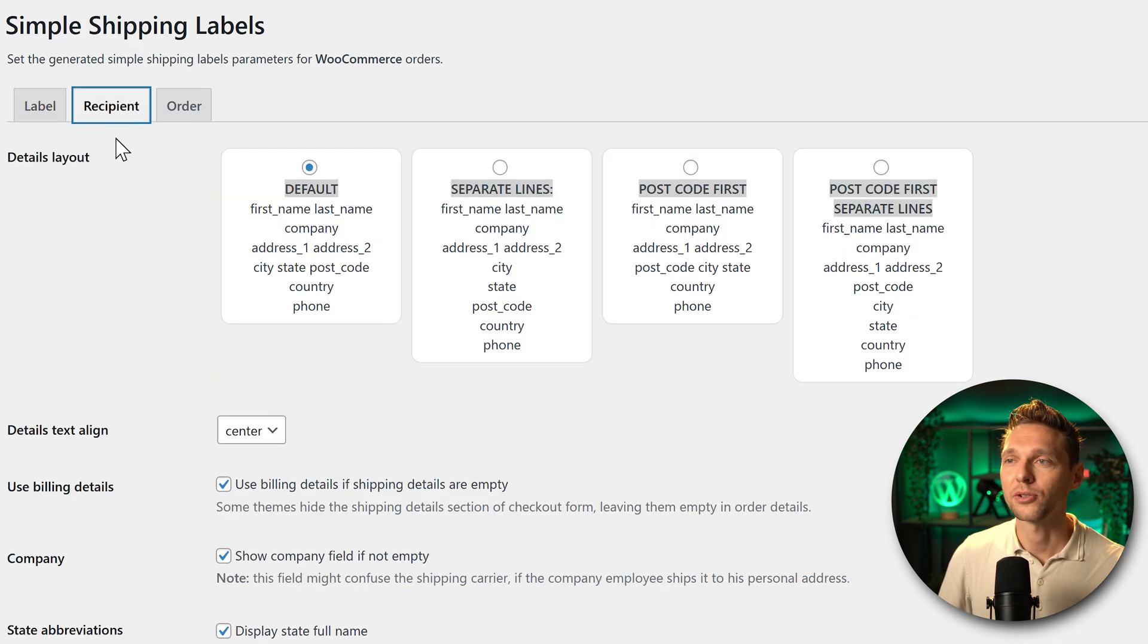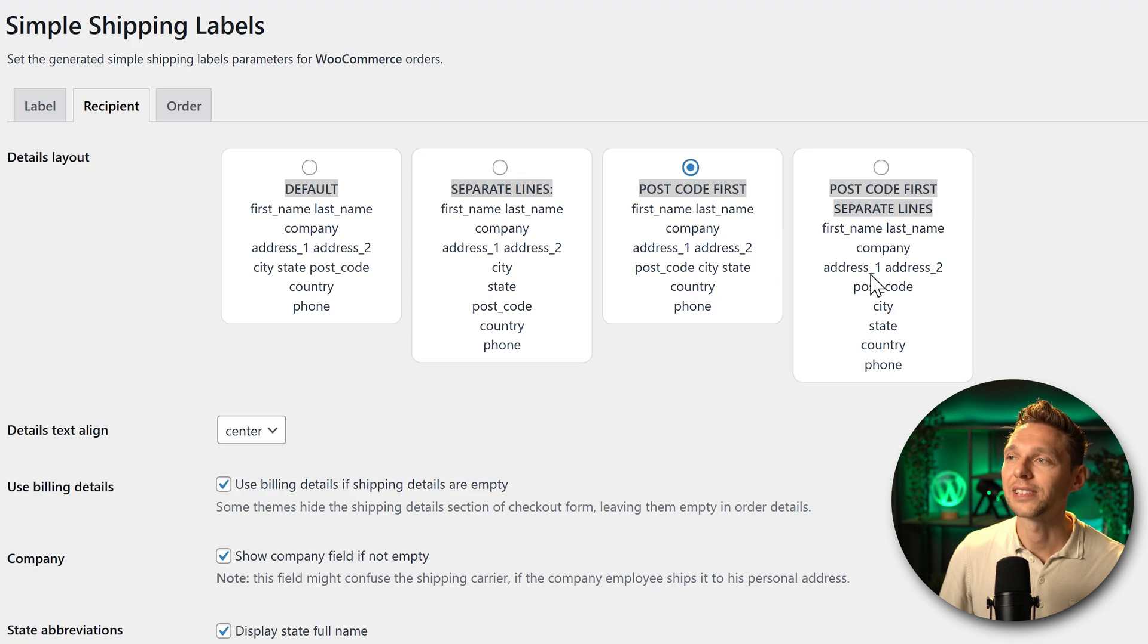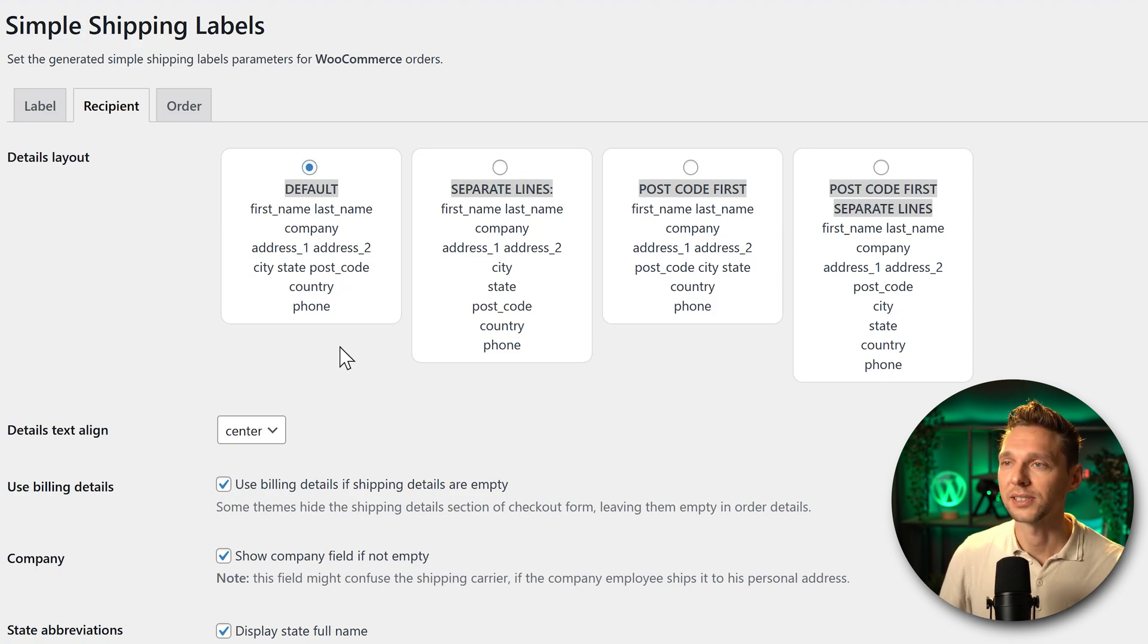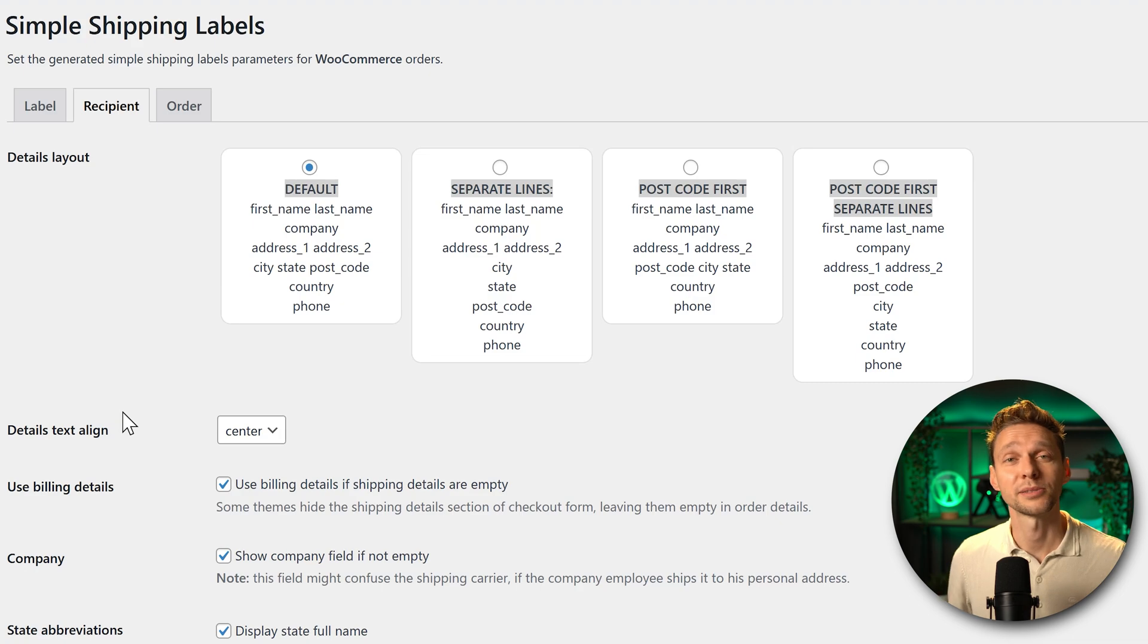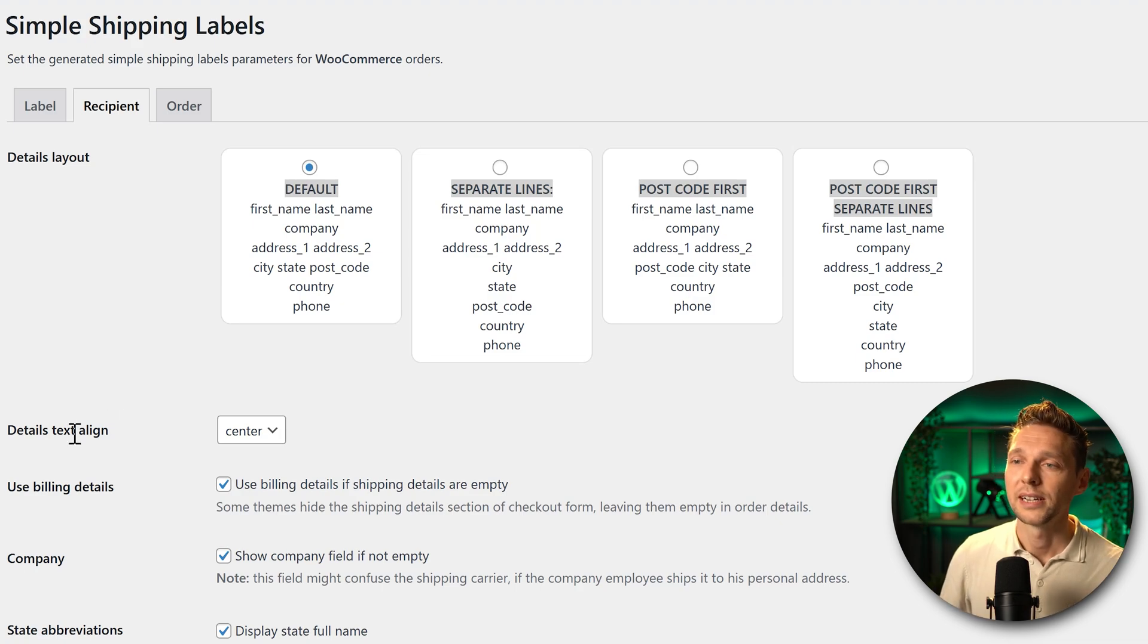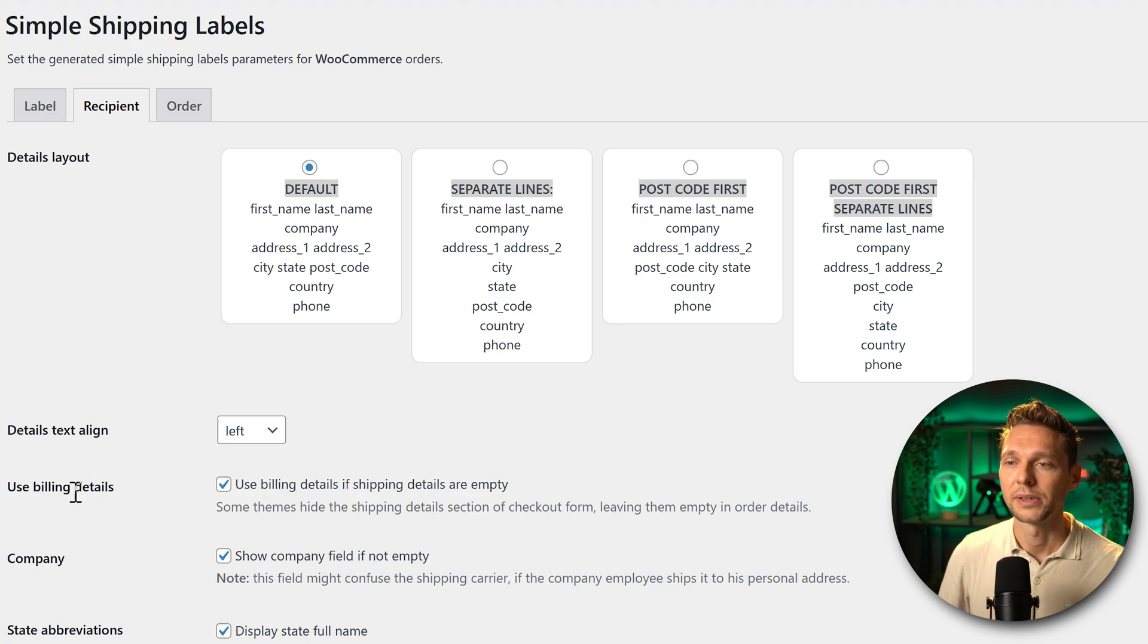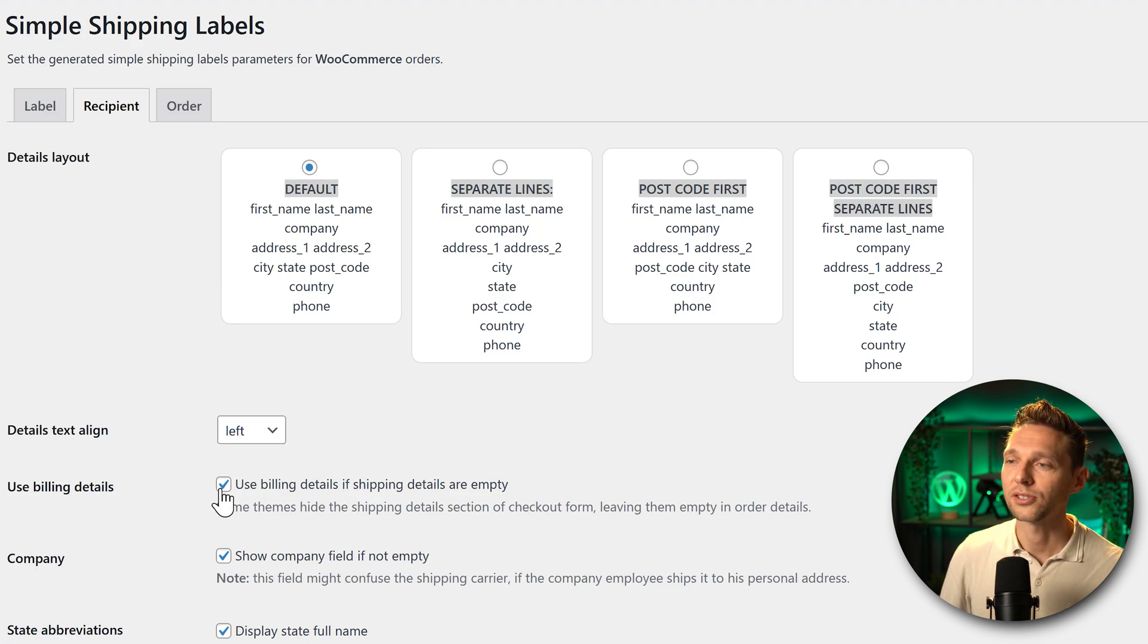Then the auto fit text sounds good. Let's go to recipient over there. We can use any of these layouts to print our label. Let's keep it on default because that sounds good. Then we can customize our label a little bit more. The text align center left or right. I'm going to put it on left and then we can change a few other things.